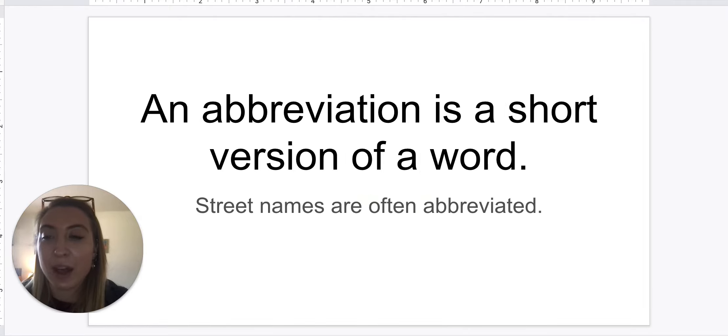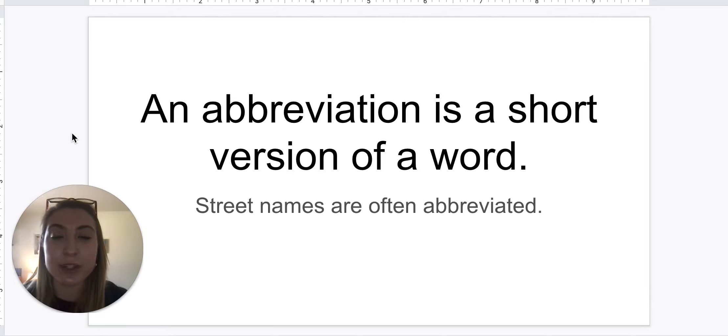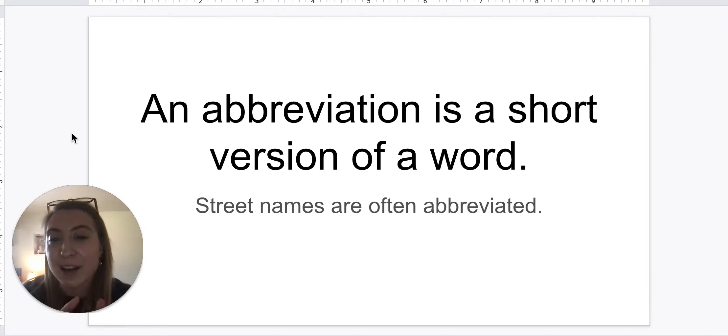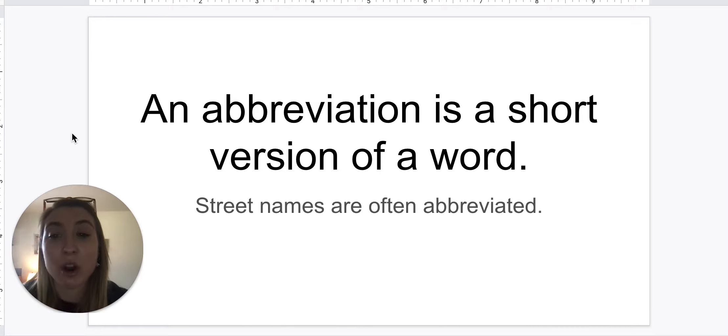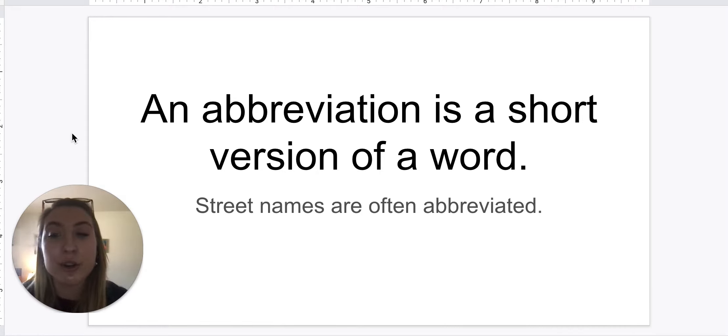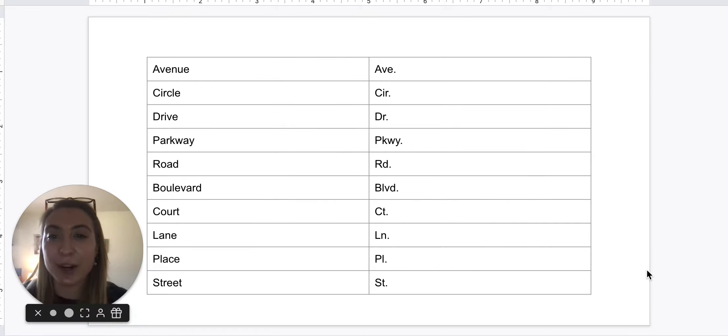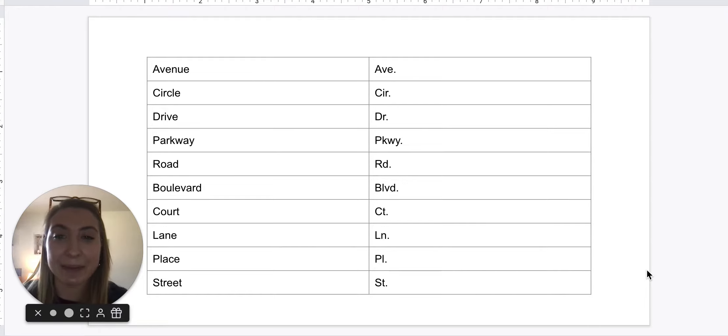So an abbreviation, again, is a short version of a word. Instead of writing out the full word, we're writing out an abbreviation. And street names are often abbreviated, especially when you're writing down an address. So let's go over some of the words that we're going to be learning about today.